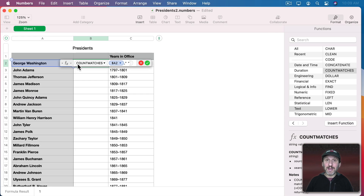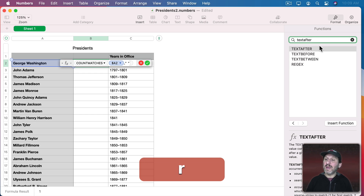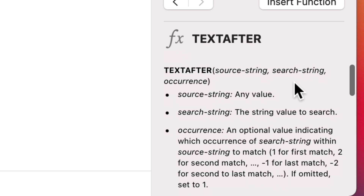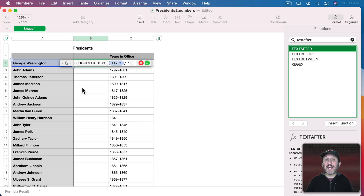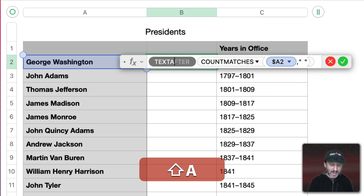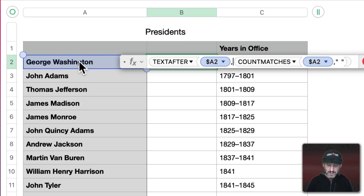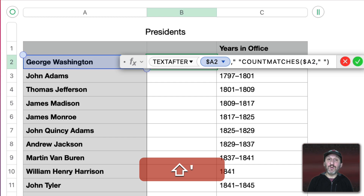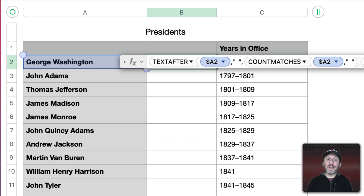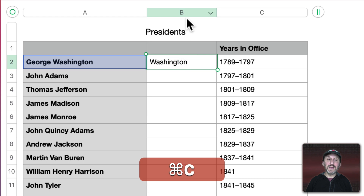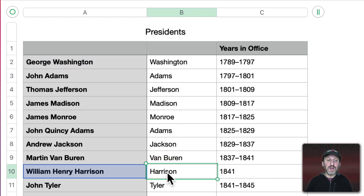To grab the actual last name, all we need to do is grab everything after the last space. There's another new function called TextAfter. It takes source string, search string, and occurrence — that's where the CountMatches number comes in handy. If there's one space we look for what's after the first space; if there are two spaces because of a middle name, we look after the second space. So we use TextAfter with the source, a space as the search string, and CountMatches as the occurrence. This returns the last name, and if we paste it throughout, it even works for cases where there is a middle name.